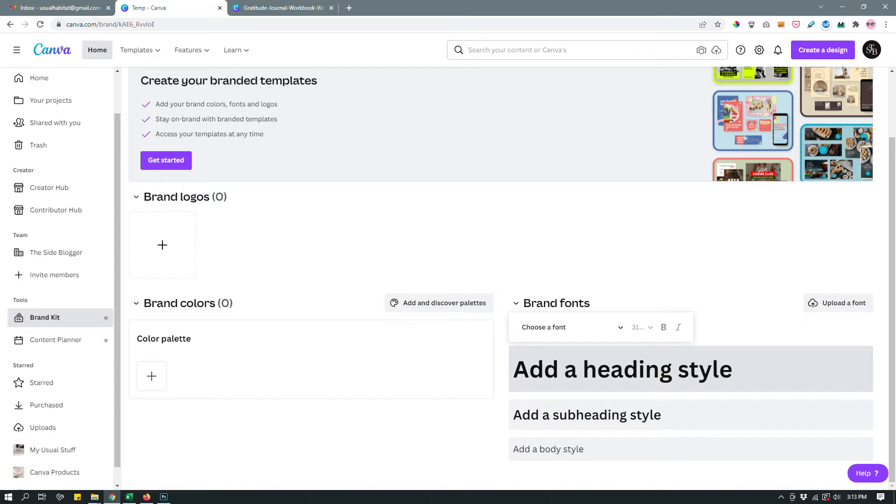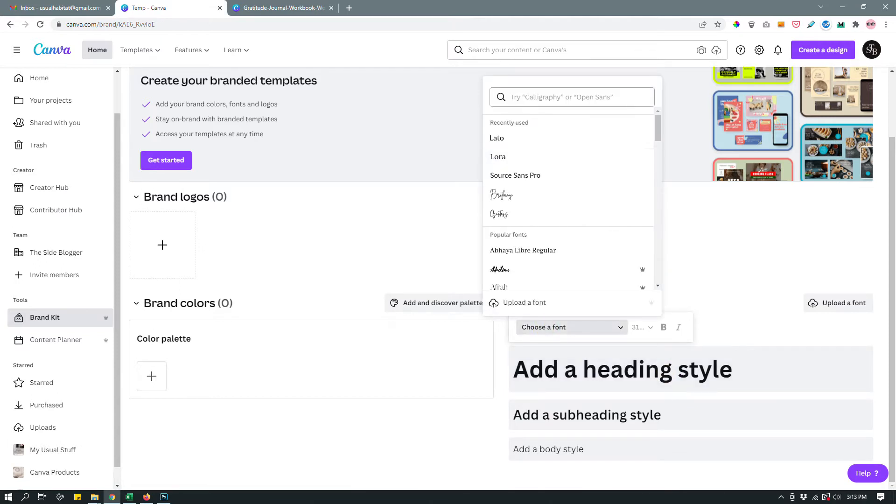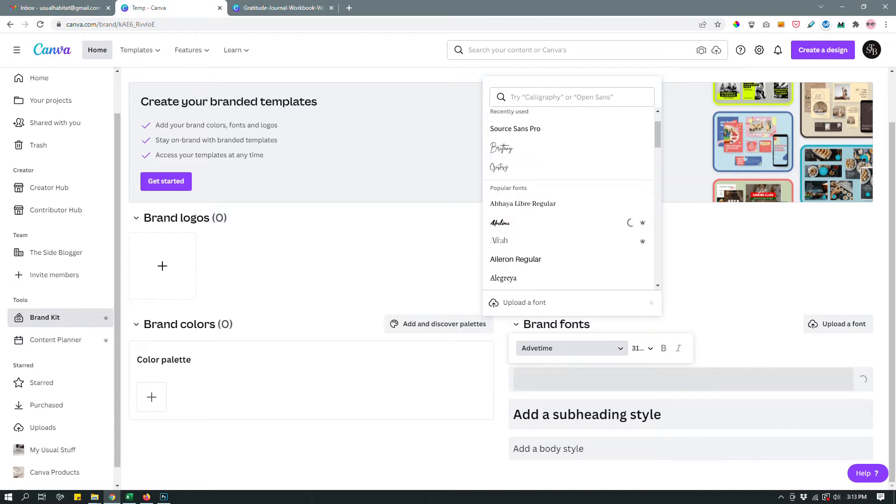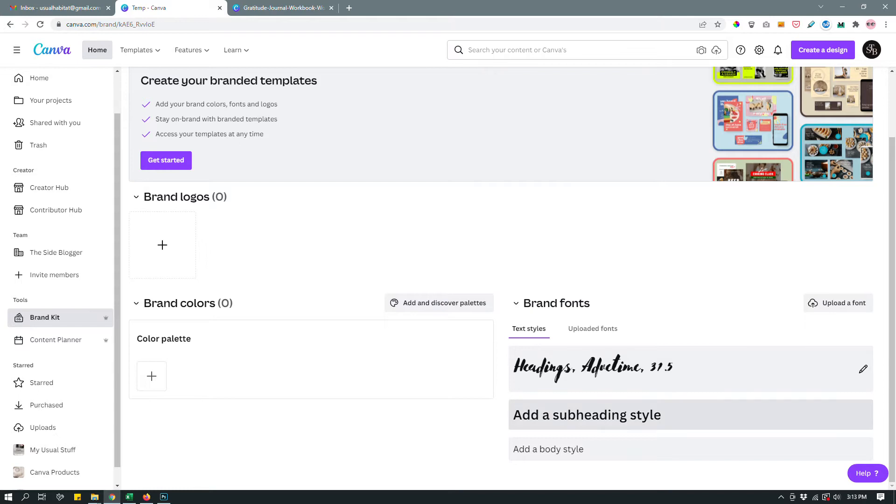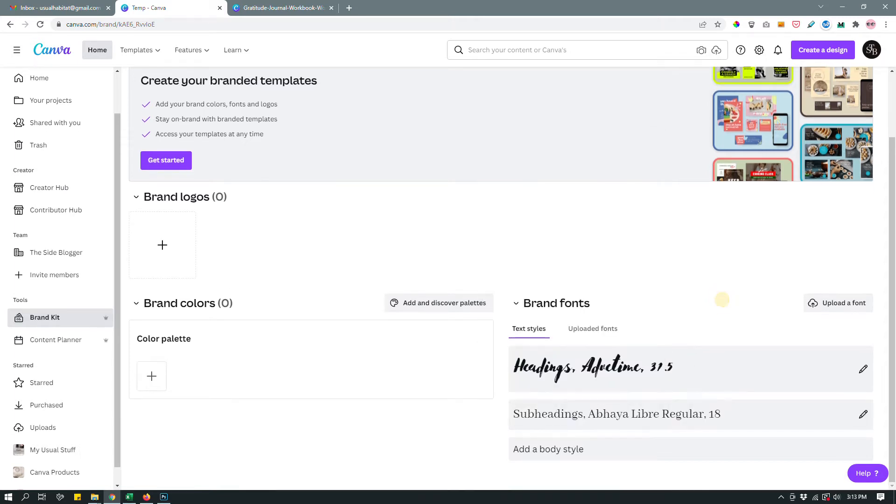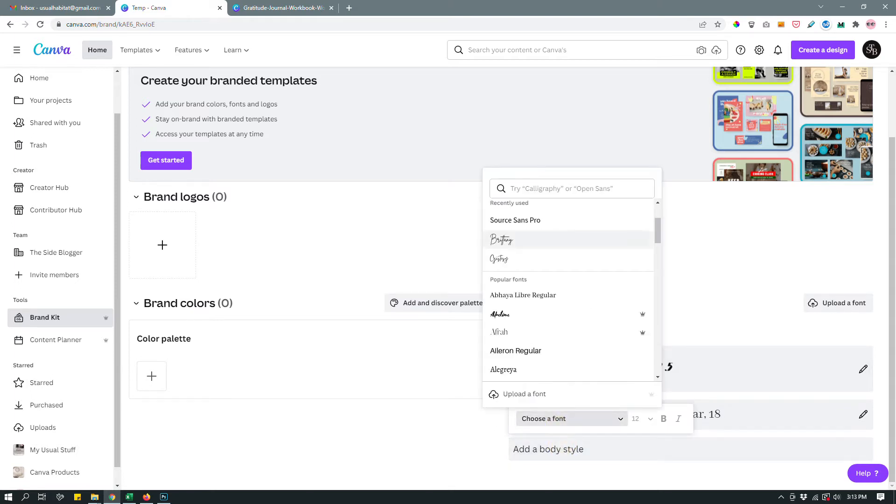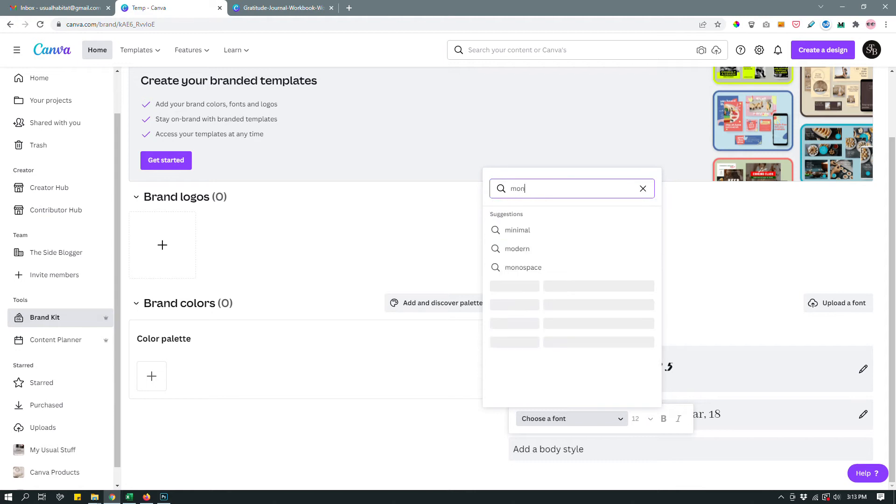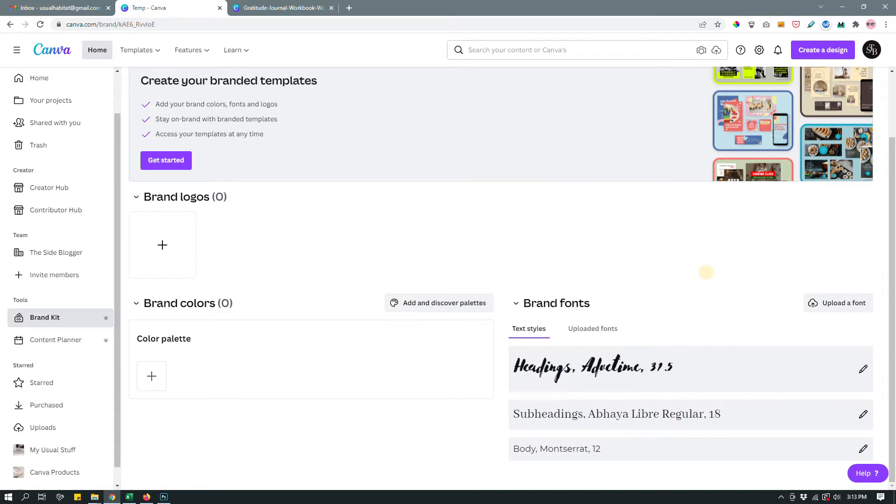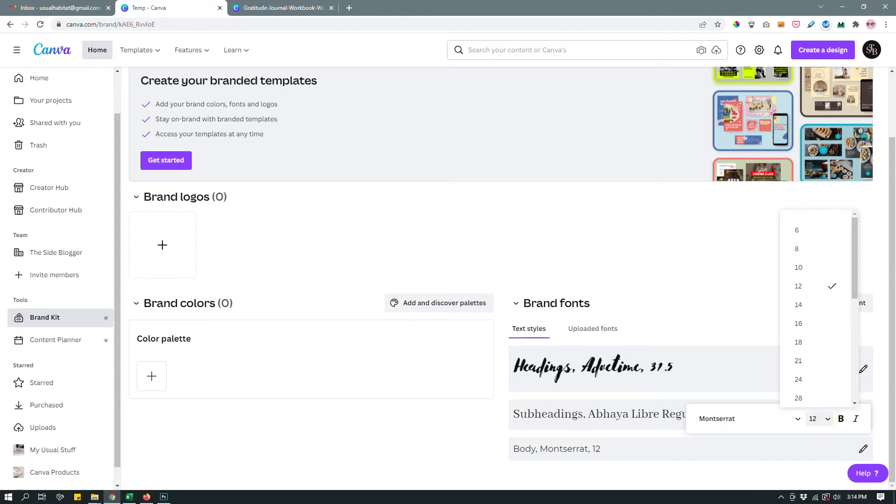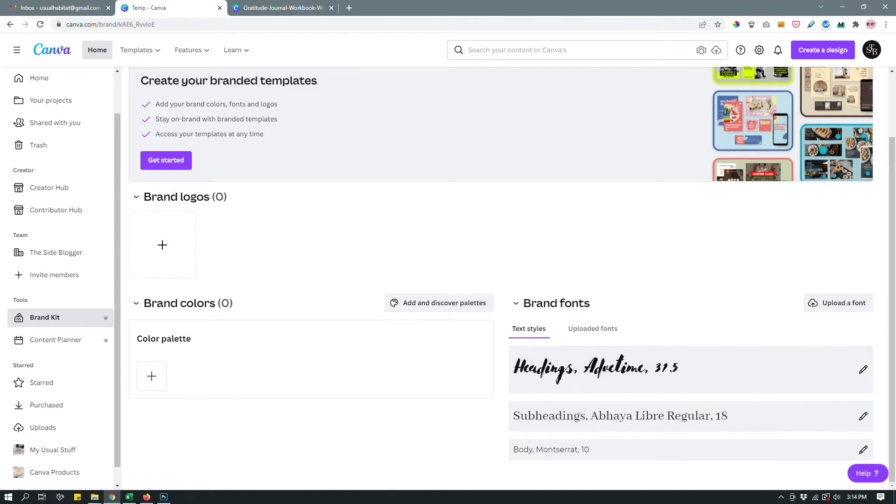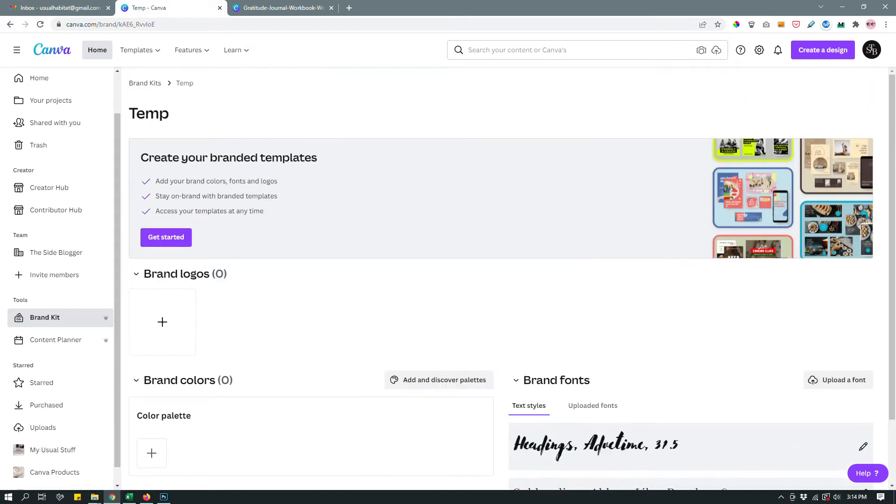So once you do that, let's say that I want my header font to be something like this one. I'm just randomly choosing because I don't really have any need for it. Let's say that my subheader style is this one. And let's say that my body style is something like Montserrat, maybe like so. And you can even change the font size. So let's say that I want my body font size to be 11 instead of 12 or 10, let's say 10.